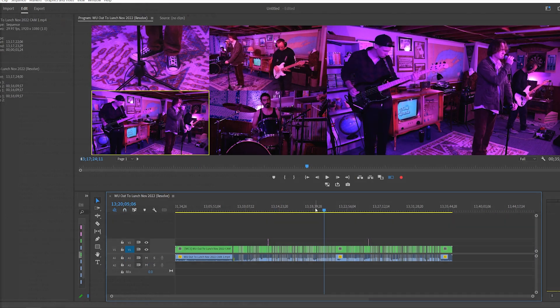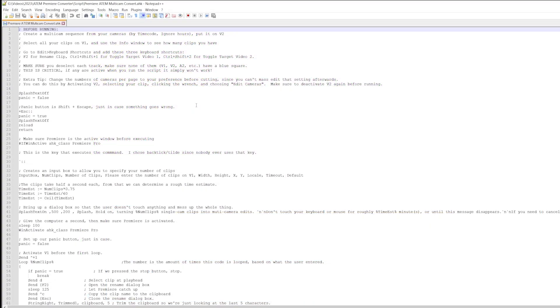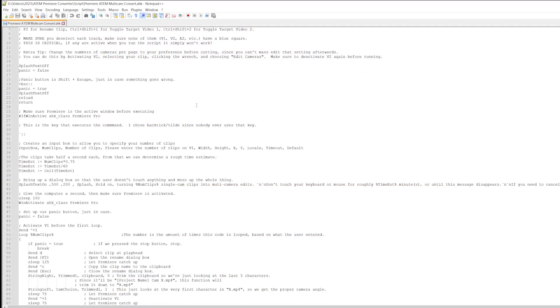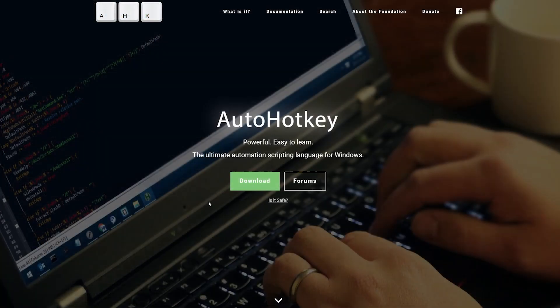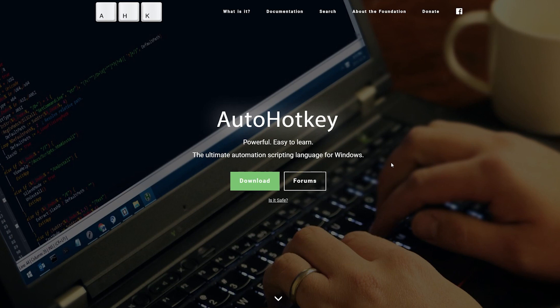Well with this AutoHotKey script that I've created, you can do just that. First, my apologies to Mac users since AutoHotKey is only available on Windows. It's a very powerful piece of software that can execute sequences of keystrokes for you, and we can use it to solve our multi-camera problem.